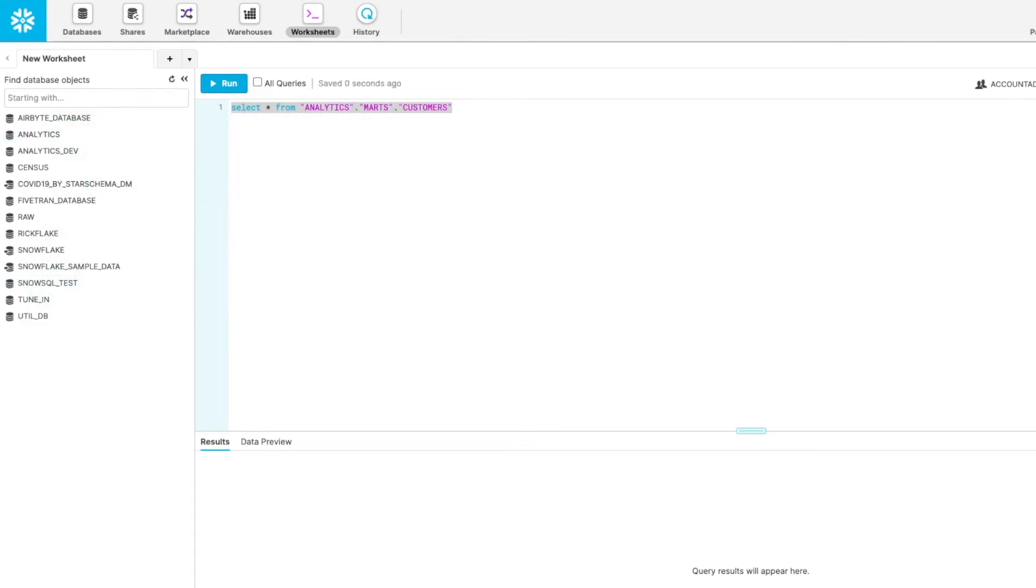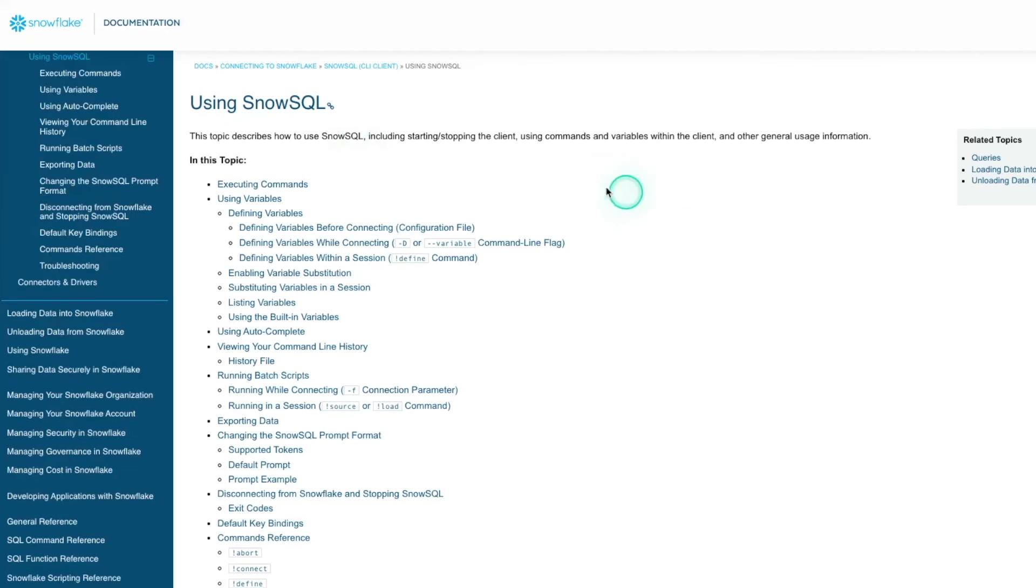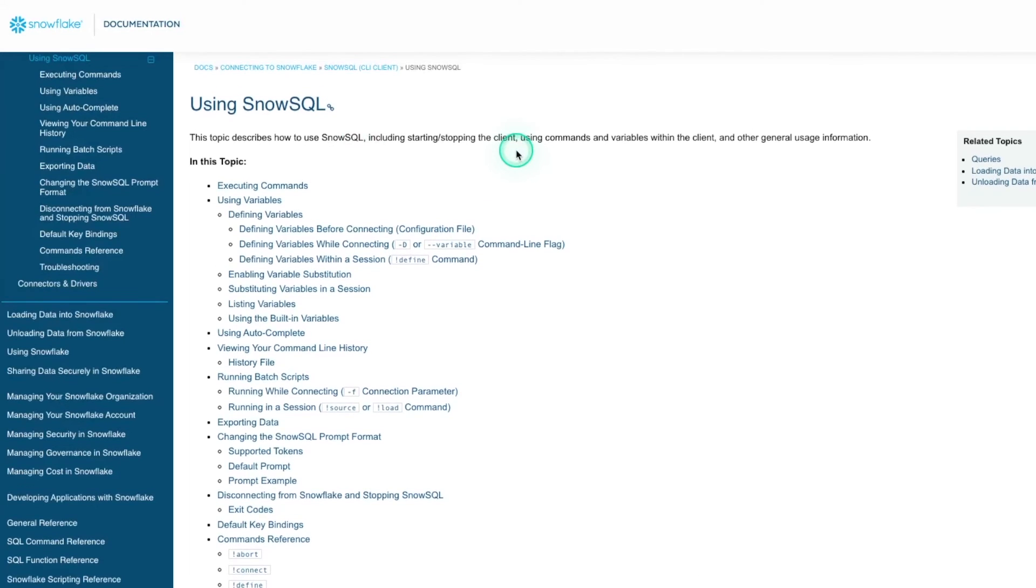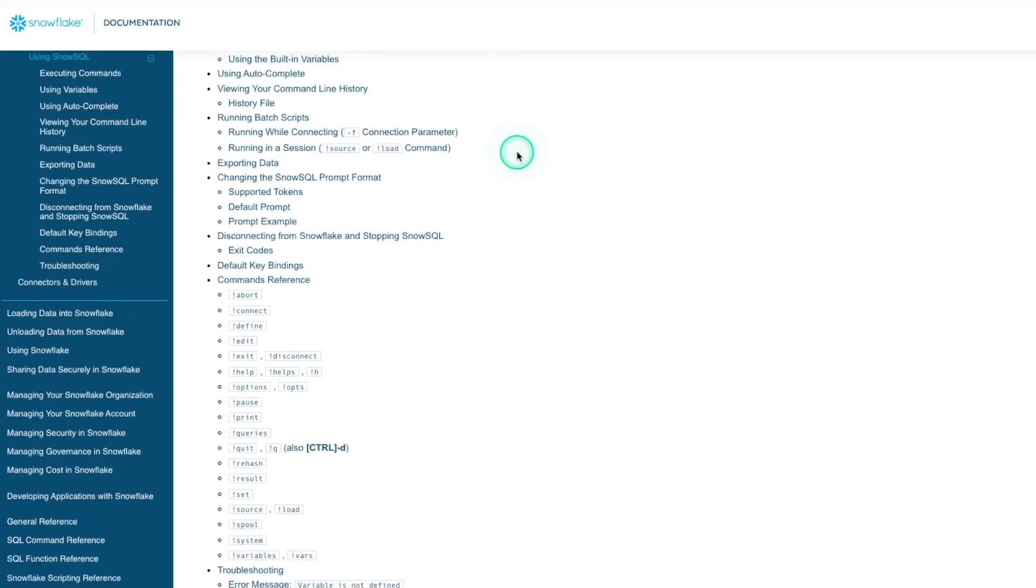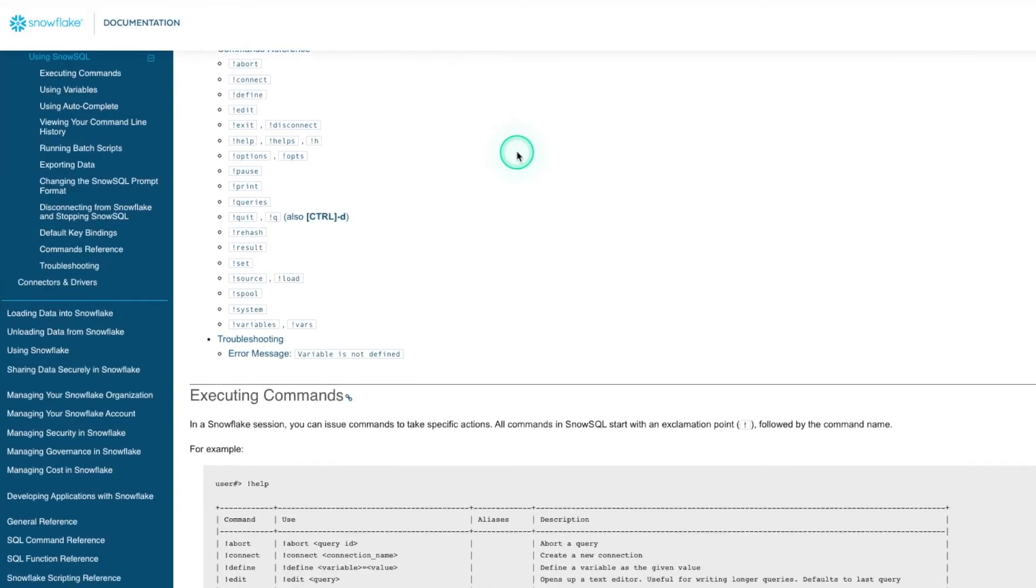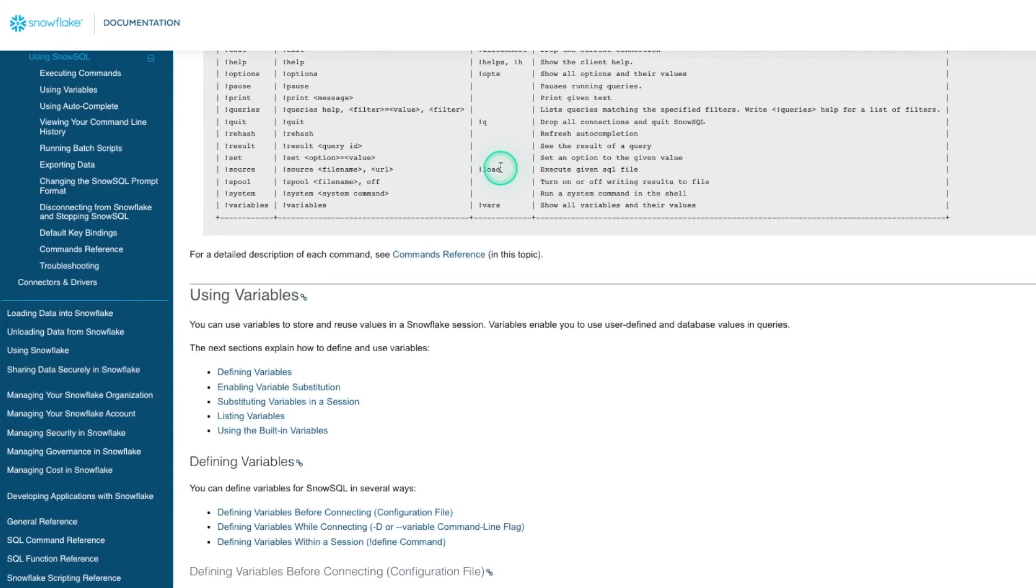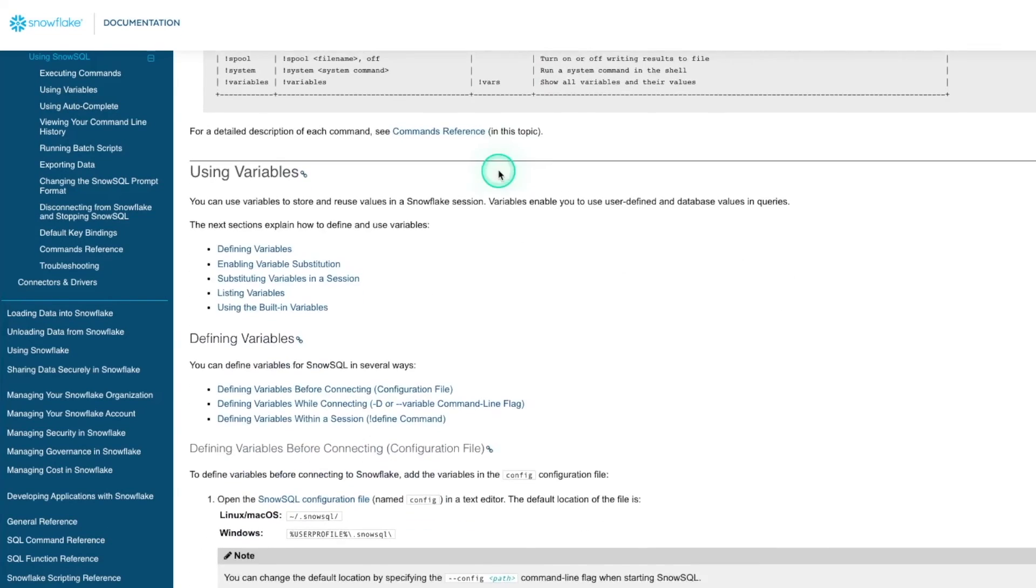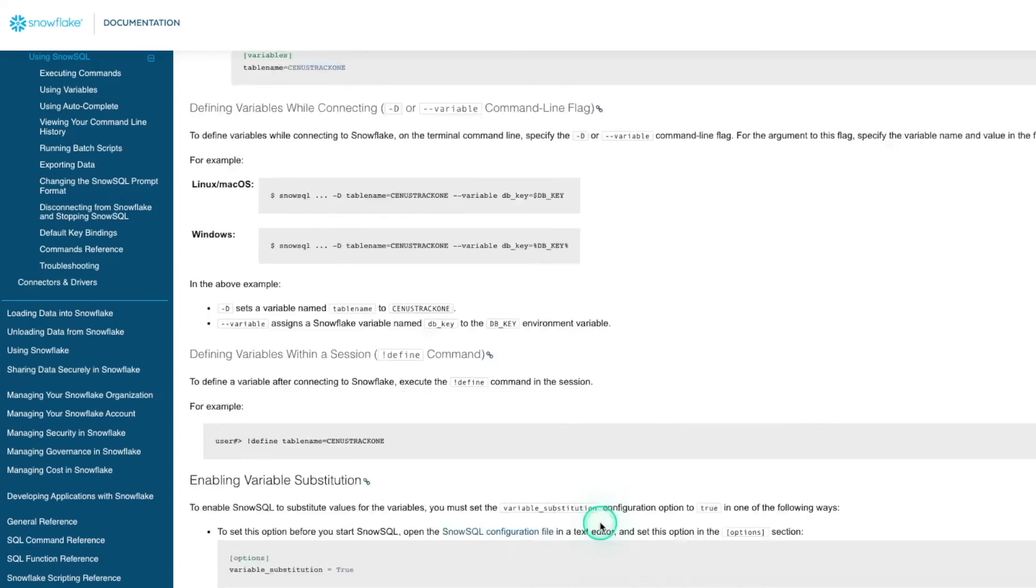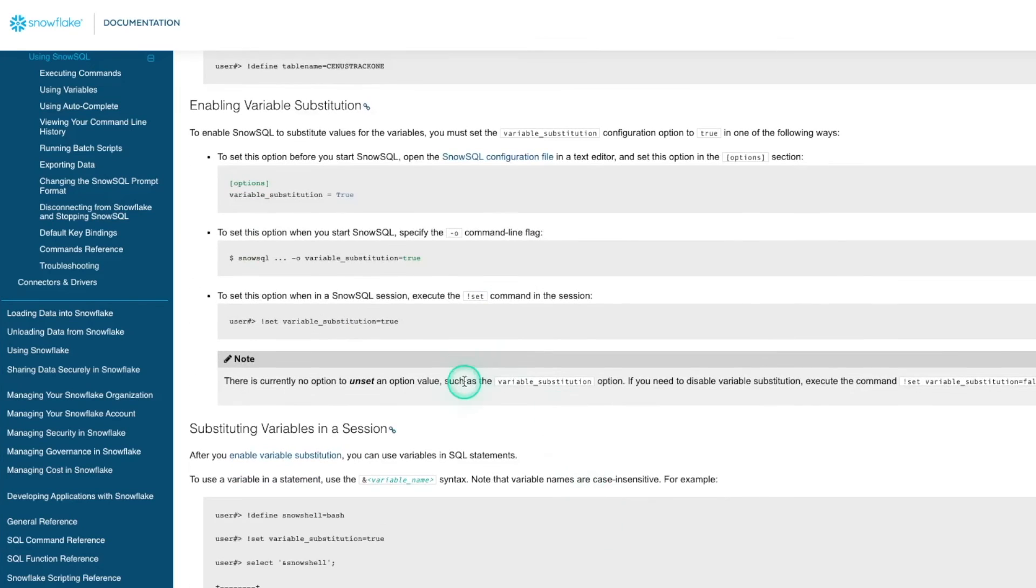So that was done through the command line. And you can imagine all the different things you can do. You can automate this however you want. There's a ton of documentation on SnowSQL. There's a lot more we can do here. This is just the very beginning of it. And I just wanted to show you how to get started, get your configuration set. But from here, you're able to do pretty much whatever you want.